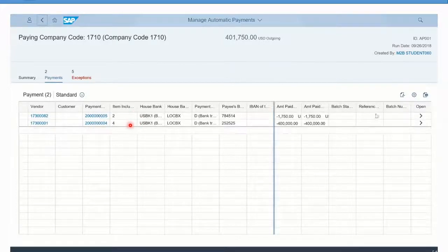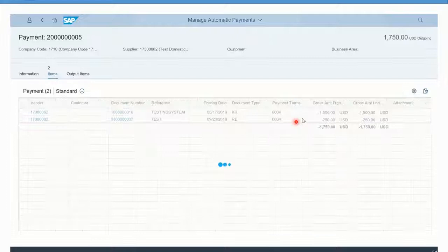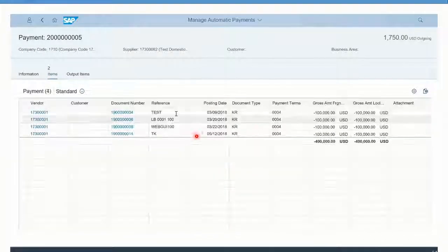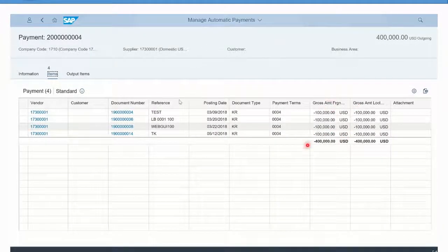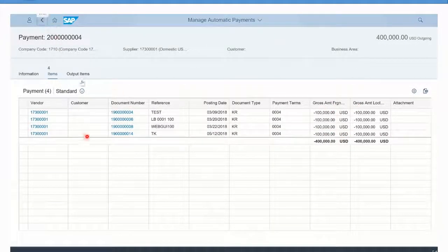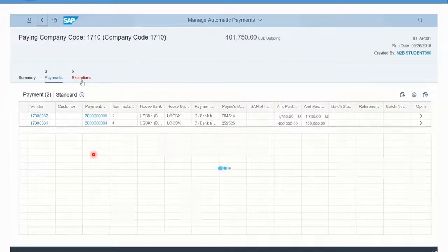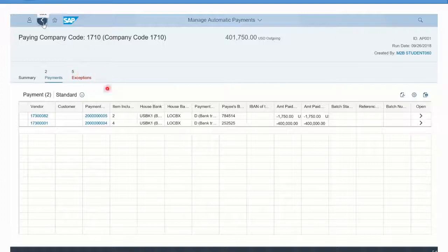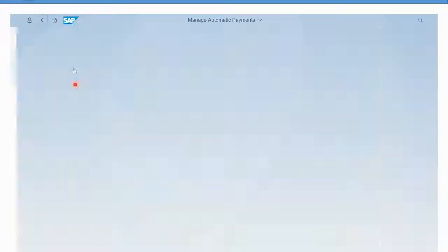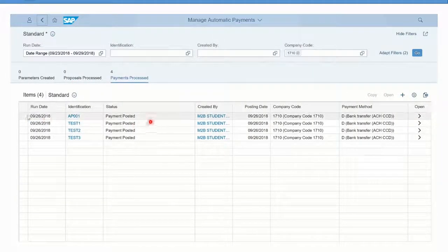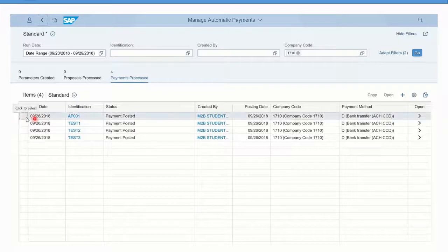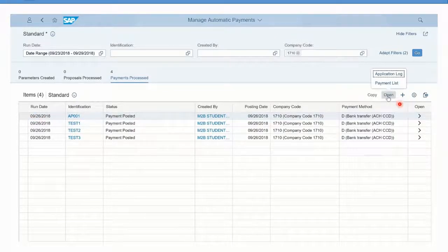Those were the two that were open for the first vendor. If we click on this second one over here, we can see all of the detail that made up the 400,000. Remember we had those four large invoices, so these guys have actually been paid and posted now. We can remember the exceptions that we had set up. Now these payments have been posted.